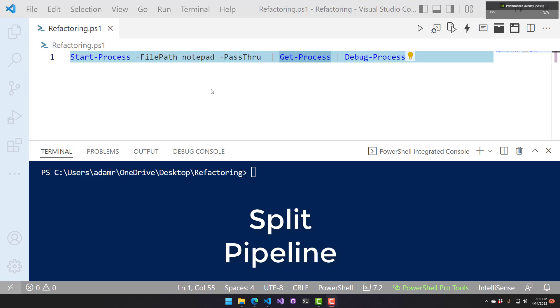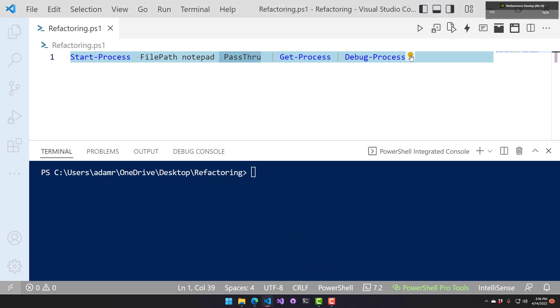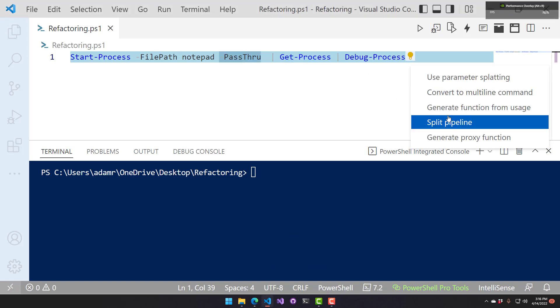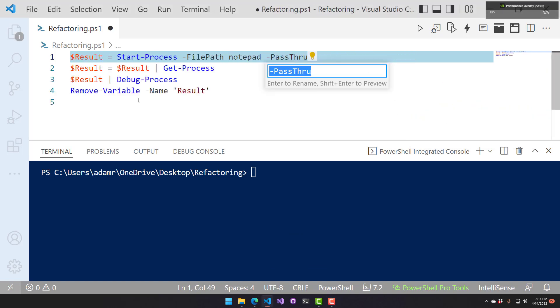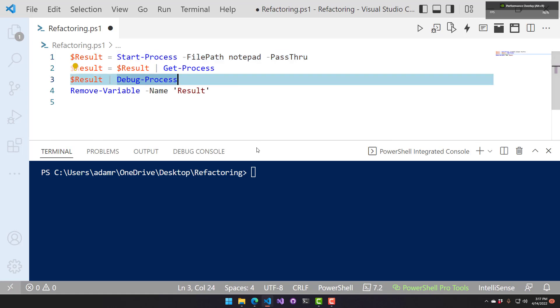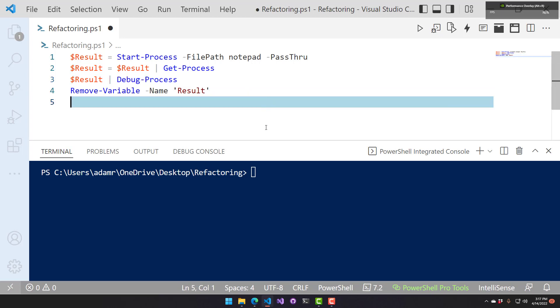This refactoring is used for splitting a long pipeline into multiple lines. If you have a long pipeline like this, you can use the split pipeline refactoring. That takes each section of the pipeline and splits it out and stores it in a variable. You can see I have start process, it stores in result. Result is then piped to get process, which is then stored to result. And then finally result is piped to debug process and then finally remove the result. So it still behaves the same way, but you have the ability to set breakpoints during your pipeline processing.